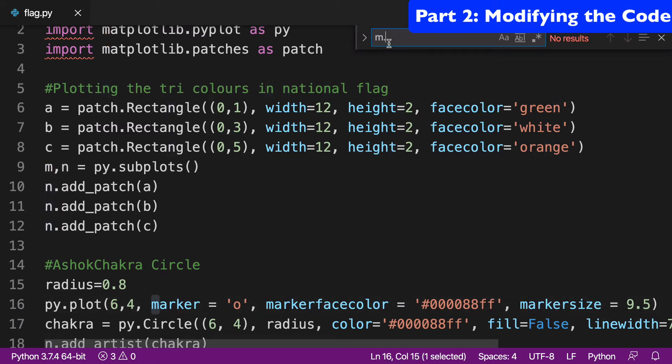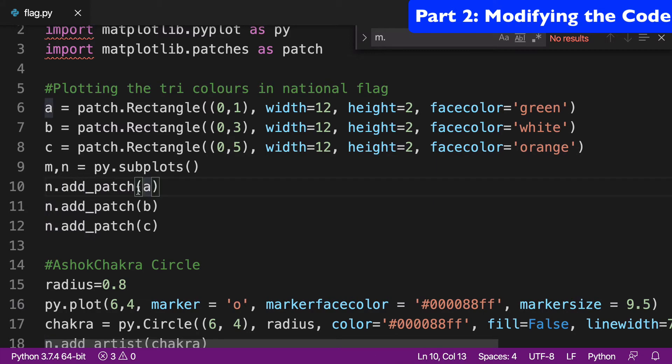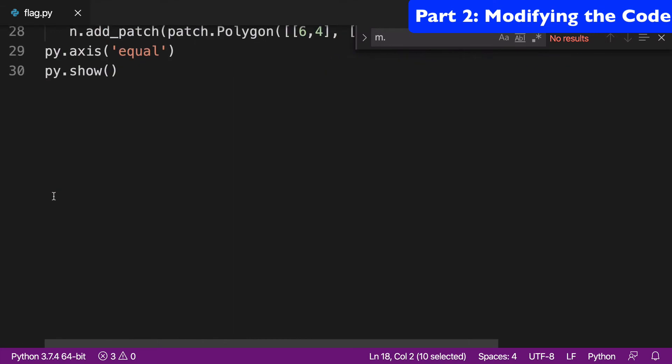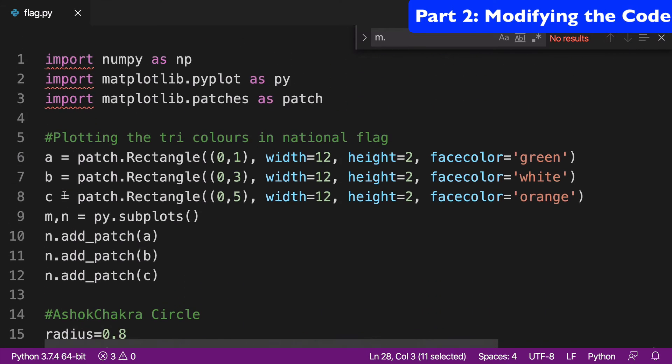So I don't fully know the answer here, but we've created these subplots, M and N, but then it's really only N that we're working with. And really what we're doing is we're adding these patches to N. So you can see N dot add patch, N dot add artist, N dot add patch again. So that's really what's going on here is we're adding things to N.